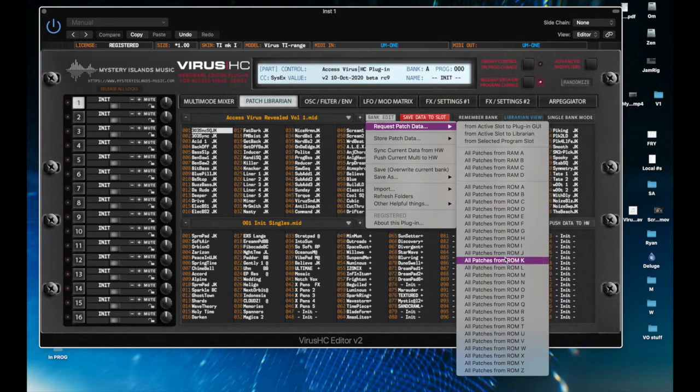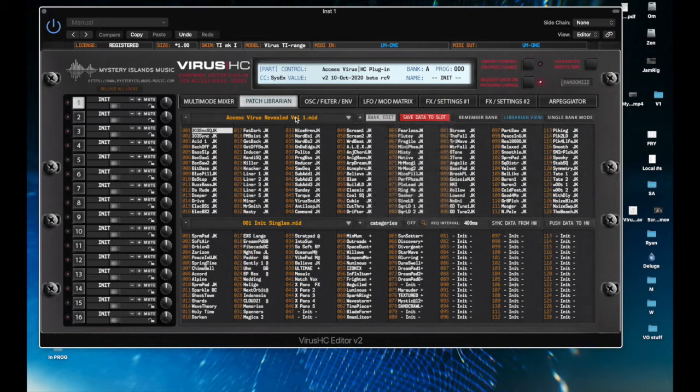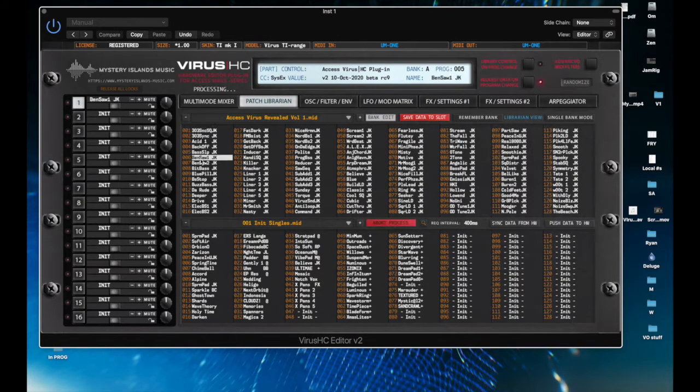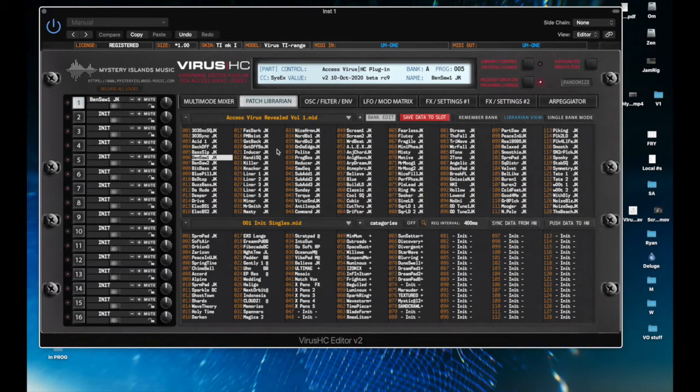These are the ROM patches, these are the RAM patches. Whenever you have a patch here, if you double-click on it, you can see here it comes up, which means that it is now active and editable.